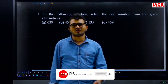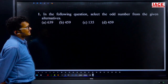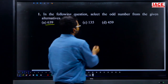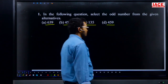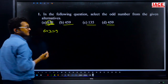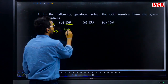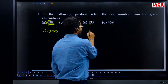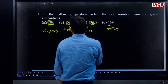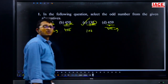Today we are going to discuss Grand Test number 104 on general intelligence. Question 1: select the odd number from the given alternatives. They give 6, 3, 9; next 4, 5, 9; next 1, 3, 5. The logic is the sum of the first two digits equals the next digit: 6+3=9, 4+5=9, 1+3=4 but they give 5. Options A, B, D follow the pattern, but option C does not. Answer is option C.